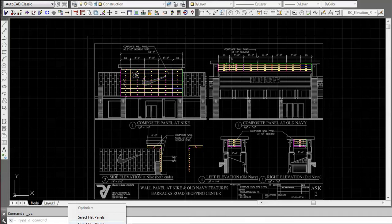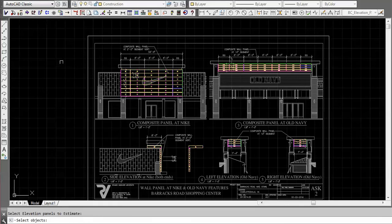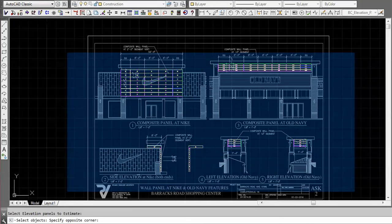We don't want to go through all the detailed information of actually doing the flat panels, so we're just going to use the elevation panels instead. We select that and window the area.